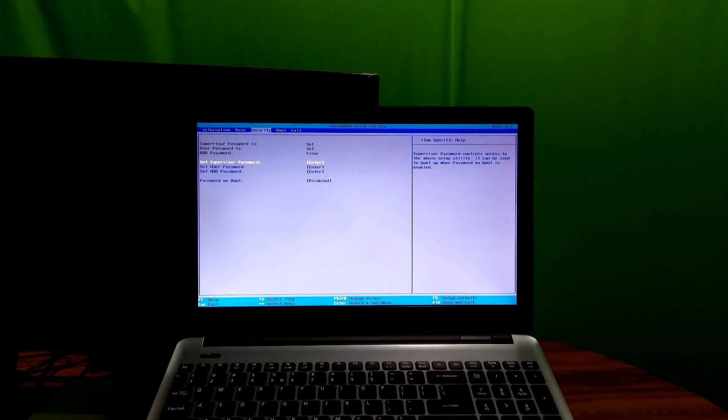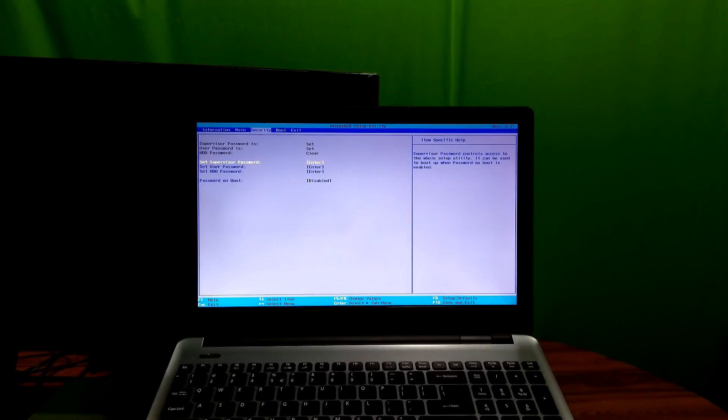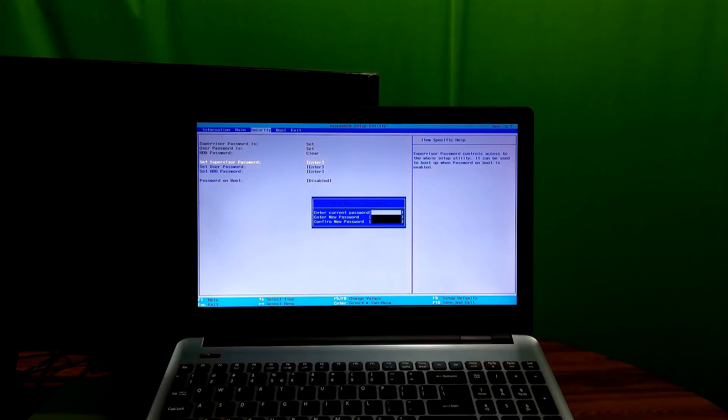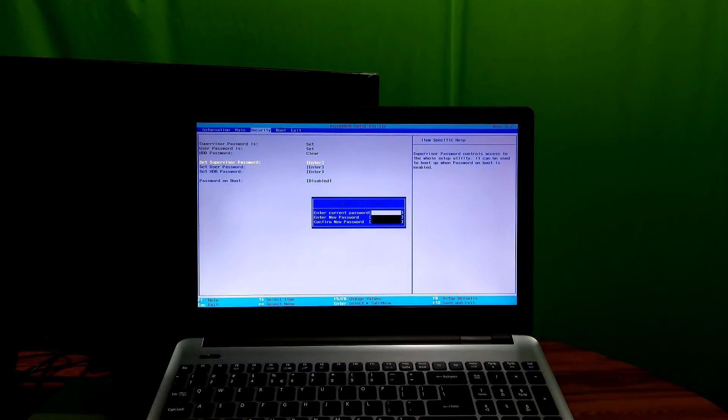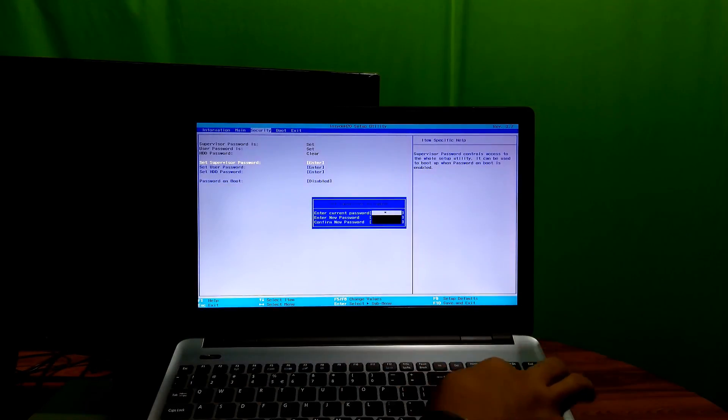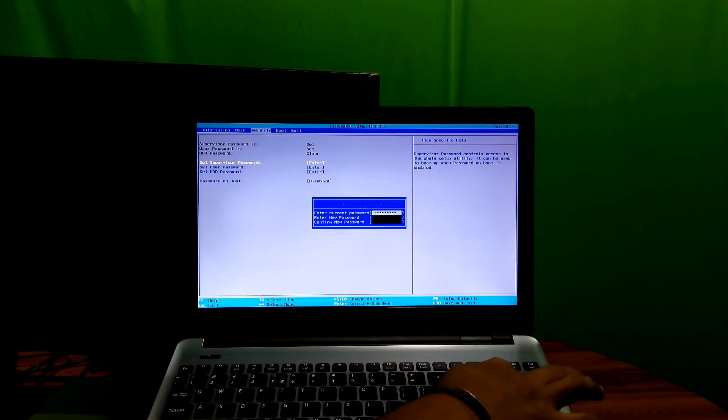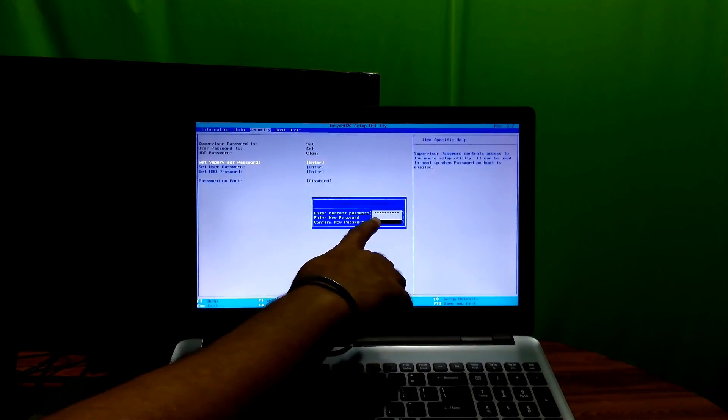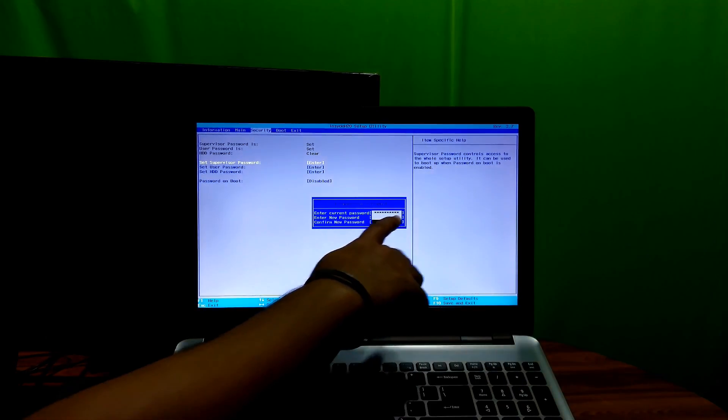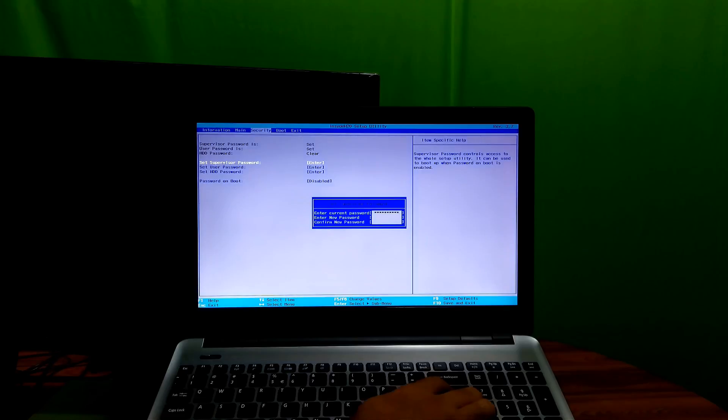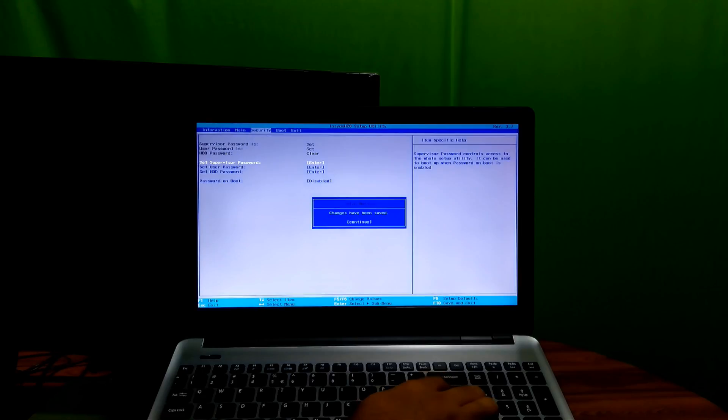Which means you have reset the BIOS password. To disable, fill the first blank with your current password and hit enter. Next, leave the two blanks empty, just hit enter, hit enter again, and to continue changes, hit enter once more. This means you have disabled the BIOS password. Also note that once the supervisor password is disabled or cleared, then the user password will be automatically disabled.